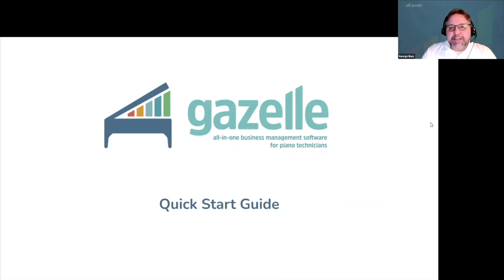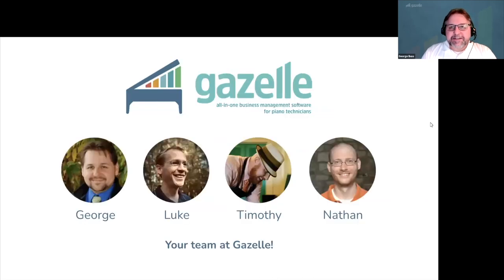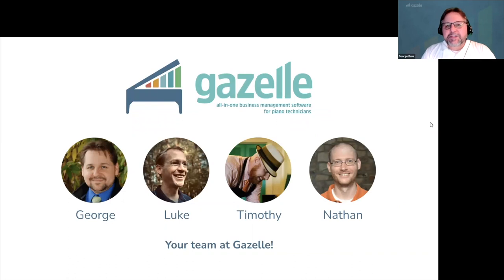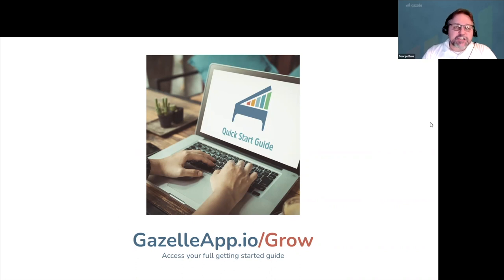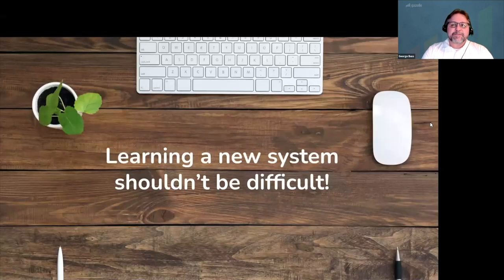Hello and welcome to your Gazelle Quick Start Guide. I'm George, and the team at Gazelle is here to help you save time, wow your customers, and easily get started. Everything you need to know is in your Getting Started Guide at gazelleapp.io/grow. Whether you're just looking to test the waters or find yourself ready to jump in, let's walk through a few things together.